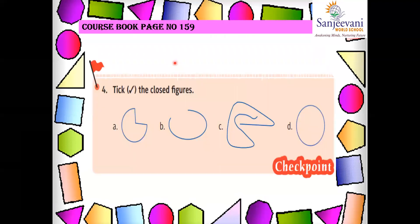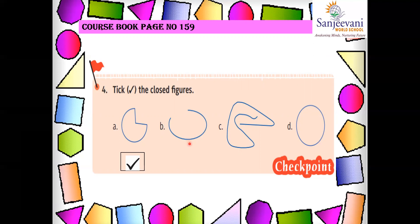Now, tick the closed figures on page 159. The first one is a closed figure — yes, put a tick. The second one is not closed. The third one is not closed. The fourth one is closed — yes. So A and D are closed figures; put a tick mark over there.